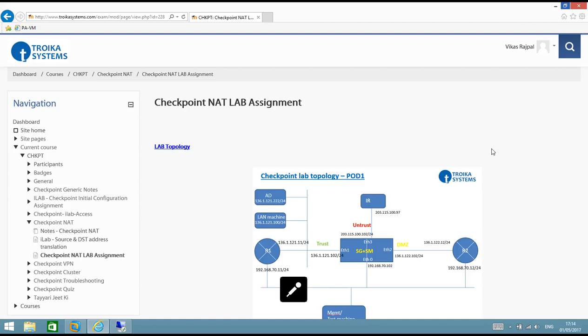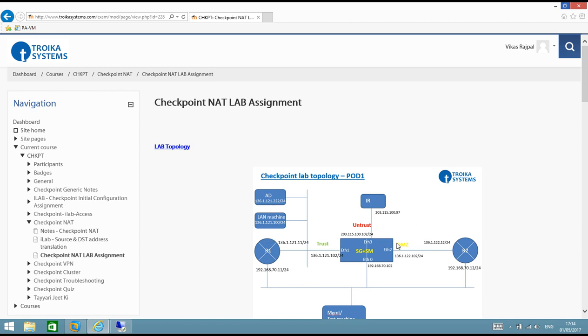Hello everyone, welcome to the video series of NAT configuration on Checkpoint firewall. In this video series we will see how we can implement different types of NAT. This topology we will be using in this entire video series. We have a standalone firewall with four interfaces: one interface configured towards internet, one interface connected towards R1 and LAN machine, and another interface connected towards R2.